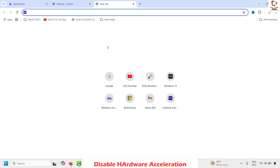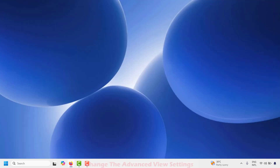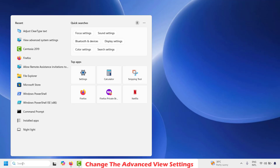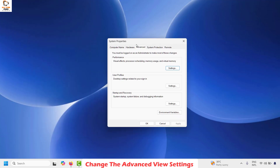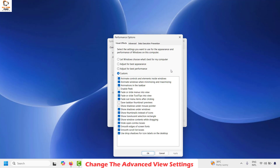If the text is still not clear in Google Chrome, the next step is to change the advanced system settings. In the search window, type 'view advanced system settings' and click the best match. This opens the System Properties window. Under the Advanced tab, find the Performance section and click Settings. Make sure 'Smooth edges of screen fonts' is checked. If it is unchecked, check it. Click Apply and then OK.